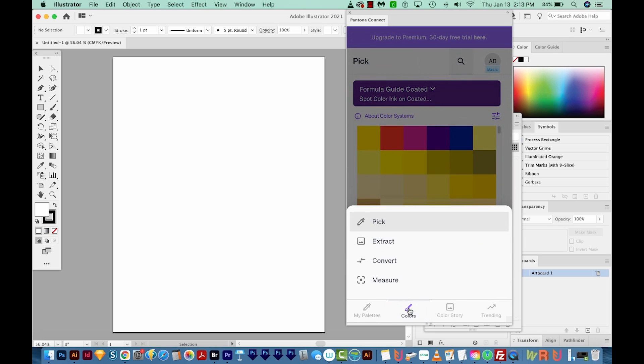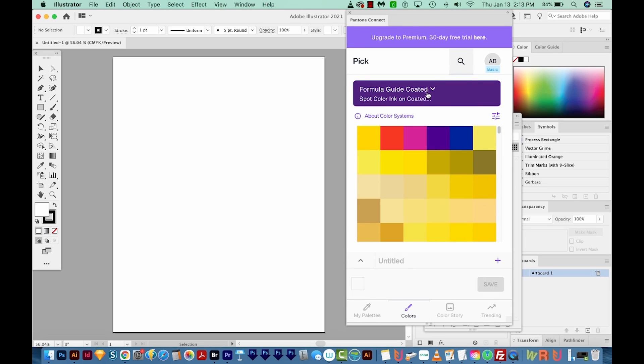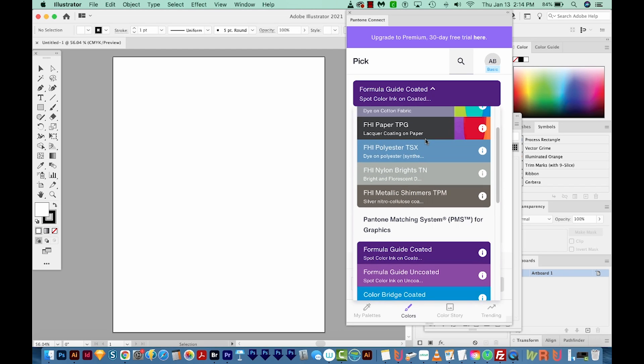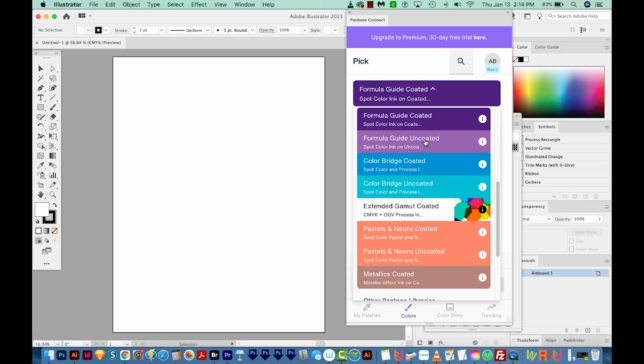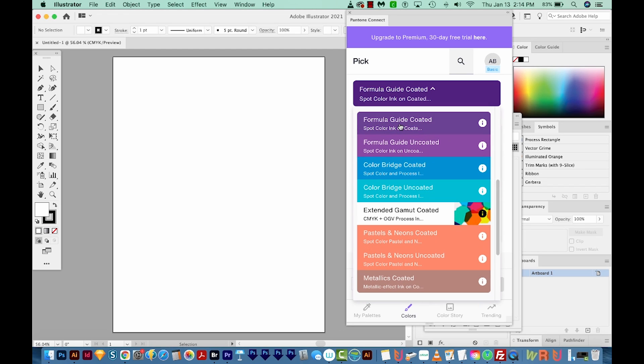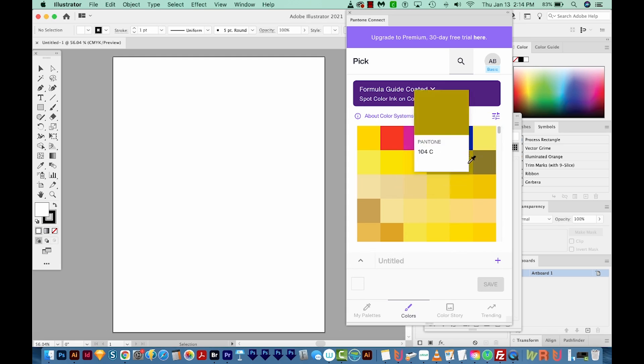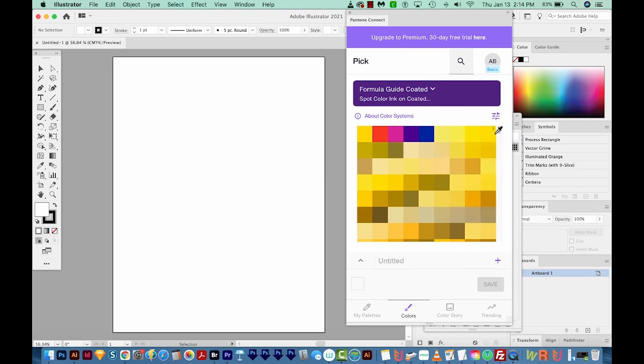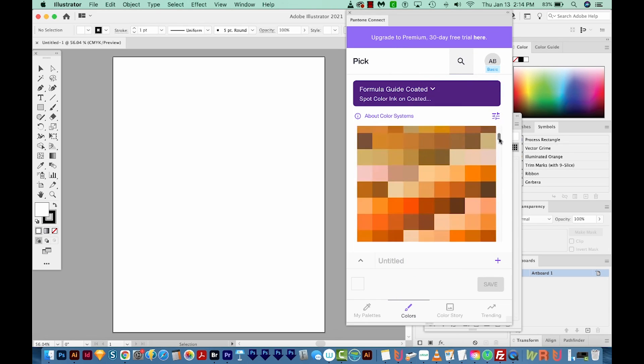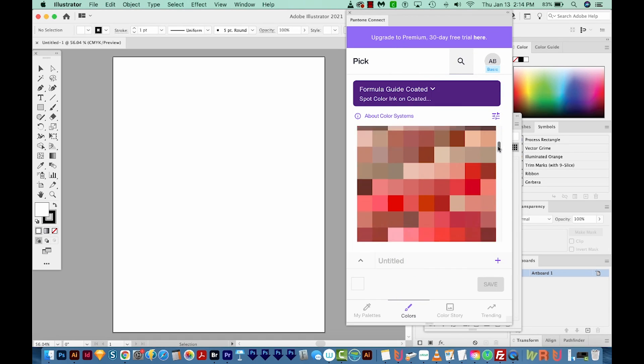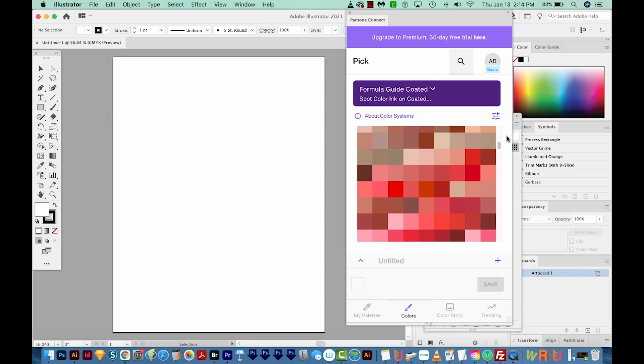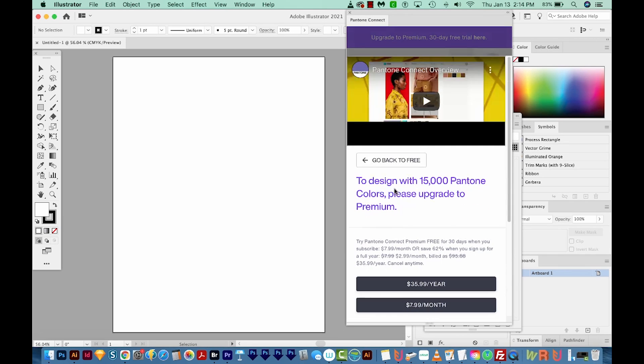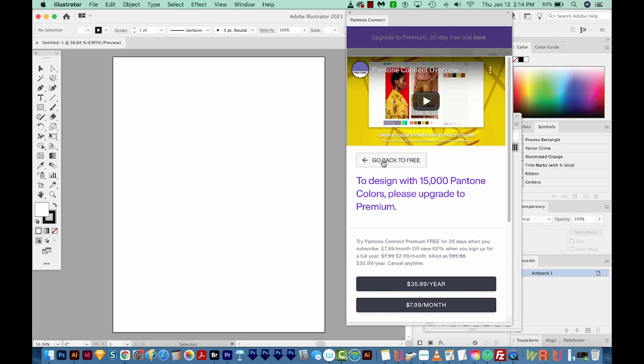But we can do Colors and then Pick. Up here at the top, you can choose which color book you want to use. I'm going to go with this Formula Guide Coded, so all of these are spot colors on coated stock. We can change our chip size to small, which is the way I like to use it. Then we can go through and pick a color we want to use. Now if we click on this, we're going to get right back to that paywall.